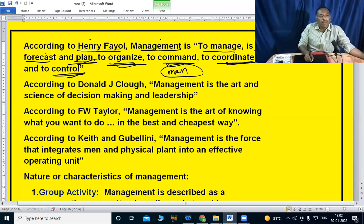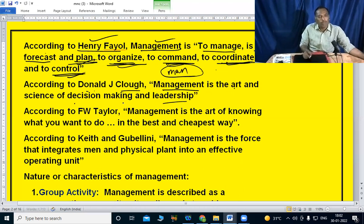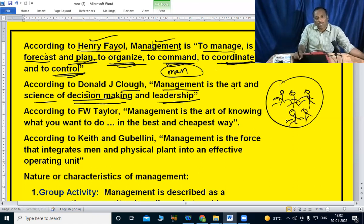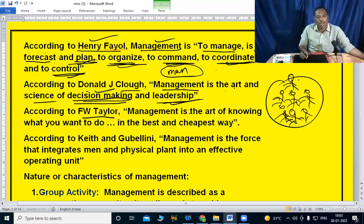According to Donald J. Cloud, management is the art and science of decision-making and leadership. According to F.W. Taylor, management is the art of knowing what you want to do in the best and cheapest way.